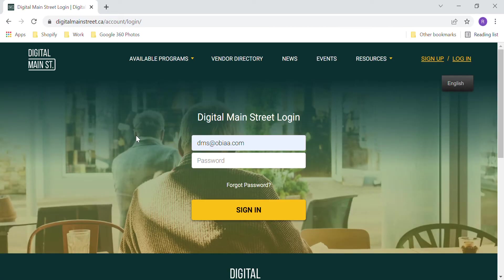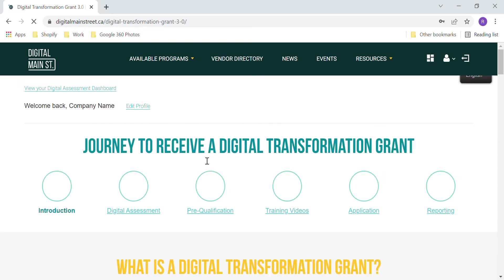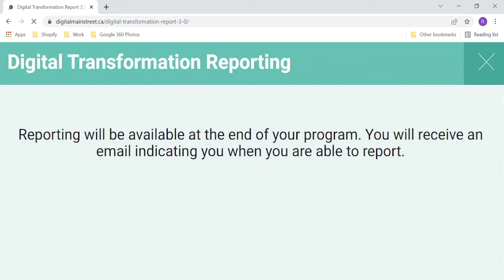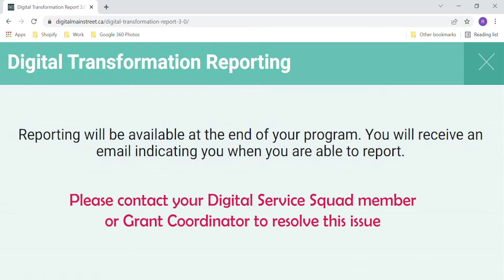Go to the Digital Main Street website and log in. Select the reporting link. If you receive an error message and have already received the grant funds, please contact your Digital Service Squad member or grant coordinator.